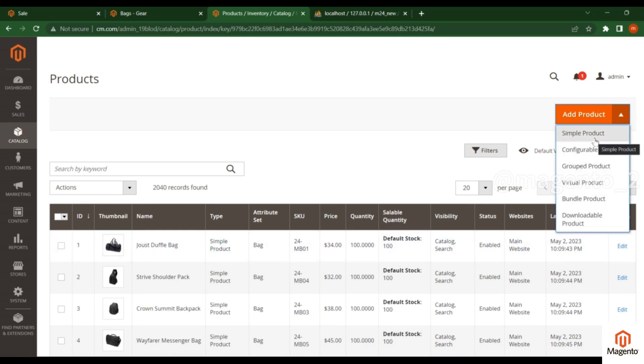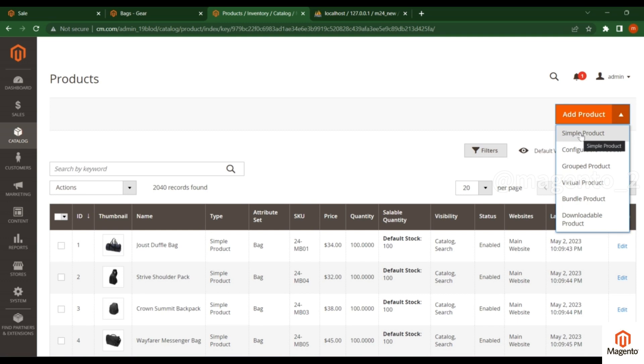Right now I'm creating a simple product without any options like color or other variations - just a simple product.